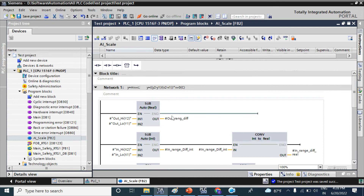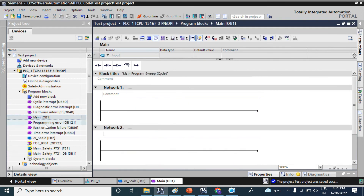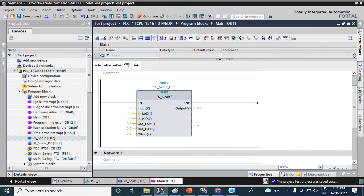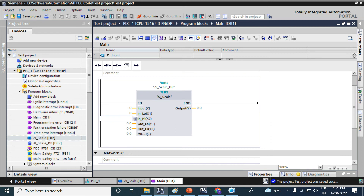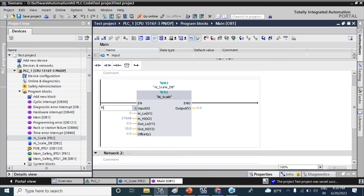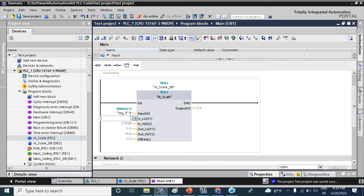Now call this AI scale function block in the main OB by drag and drop — it will generate an instance data block like this. Here you can see the input will be the random value of your 4 to 20 milliamps signal, in low is 0, in high is 27648, and out low is 0. If your pressure value is 0 to 10 bar, give it 10 here. Now I will give the input signal PIW 300, where we have connected the pressure transmitter. Now download the program.